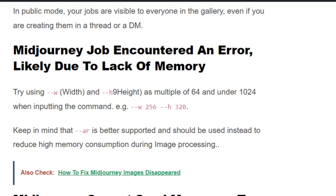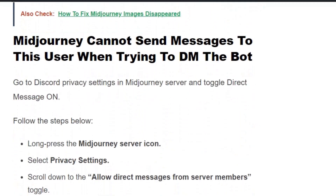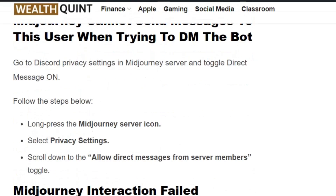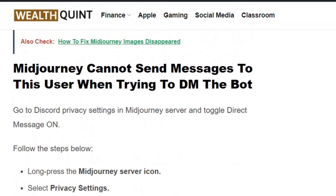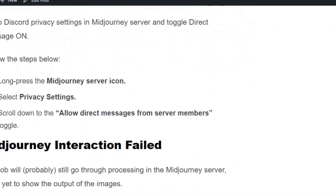Scenario 3: Midjourney cannot send a message to this user when trying to DM the bot. This error usually occurs because you haven't enabled DMs for the user. Go to Discord privacy settings in the Midjourney server and toggle direct messages on. Long press the Midjourney server icon, select privacy settings, and allow direct messages from server members. Now try to send a message from your Midjourney bot and you can send it successfully.